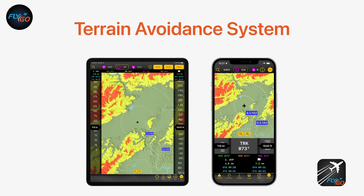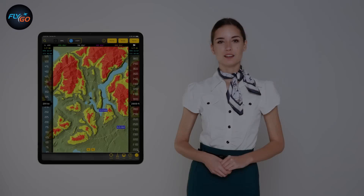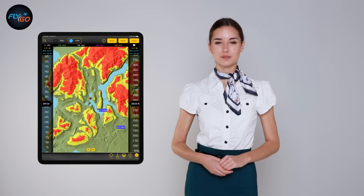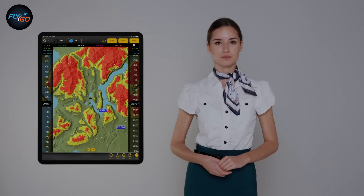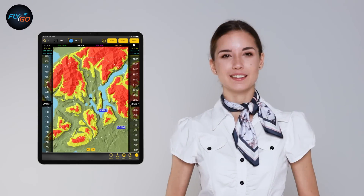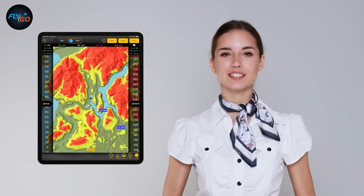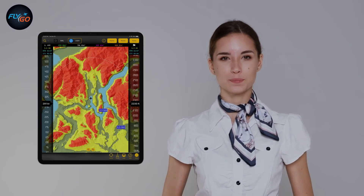Terrain Avoidance System: Fly through mountainous regions without worry. This feature allows you to identify dangerous terrain at a glance and avoid it in time.